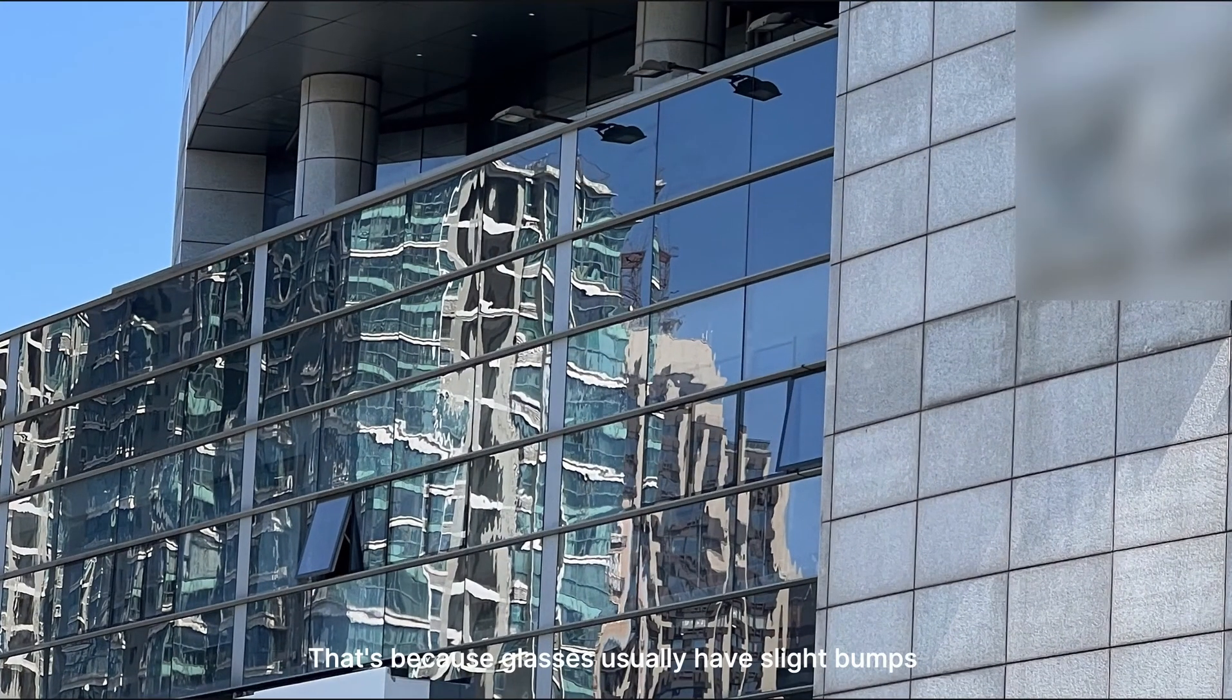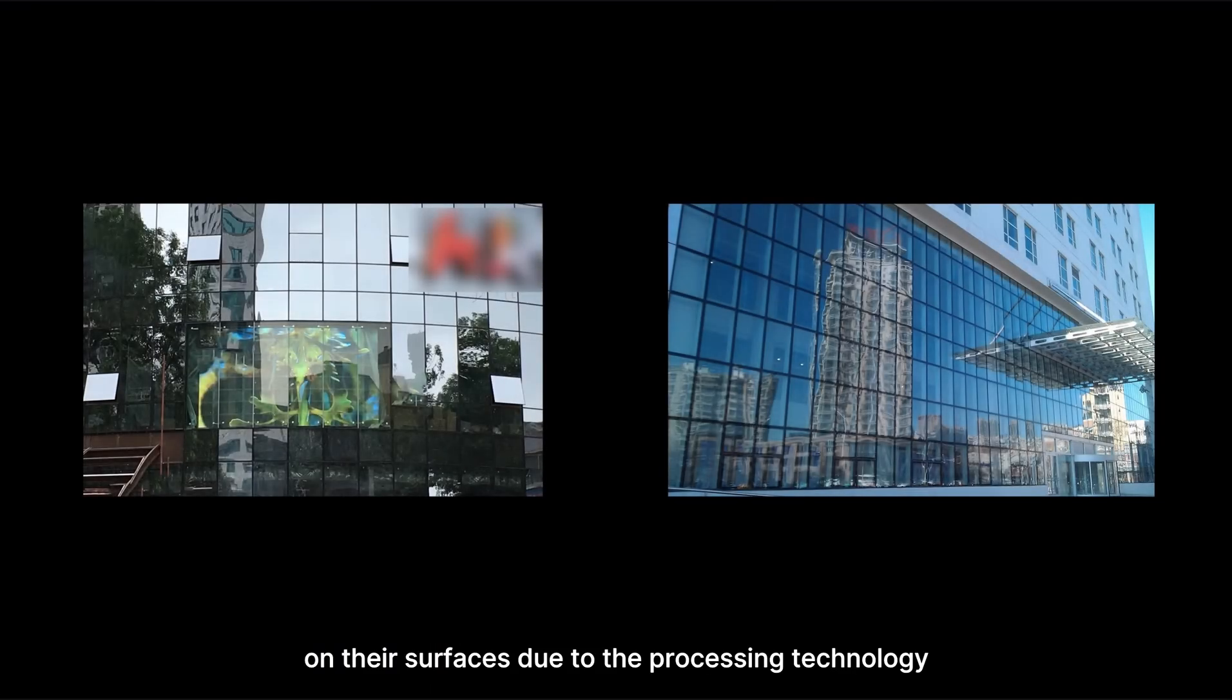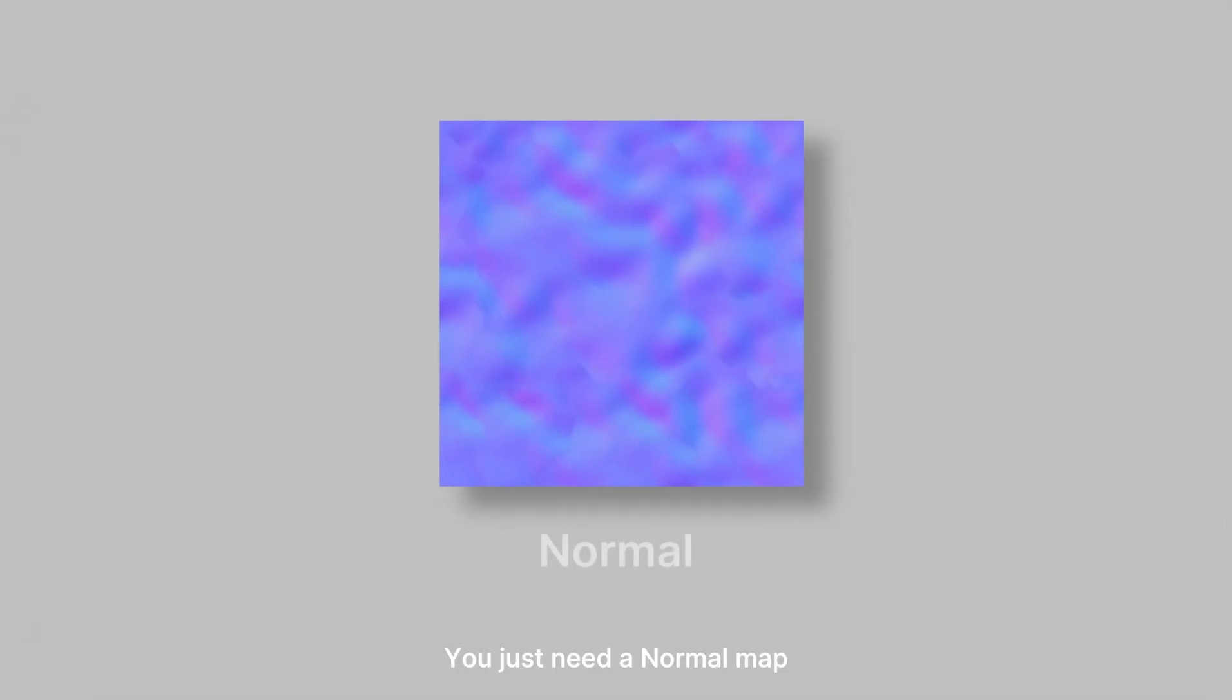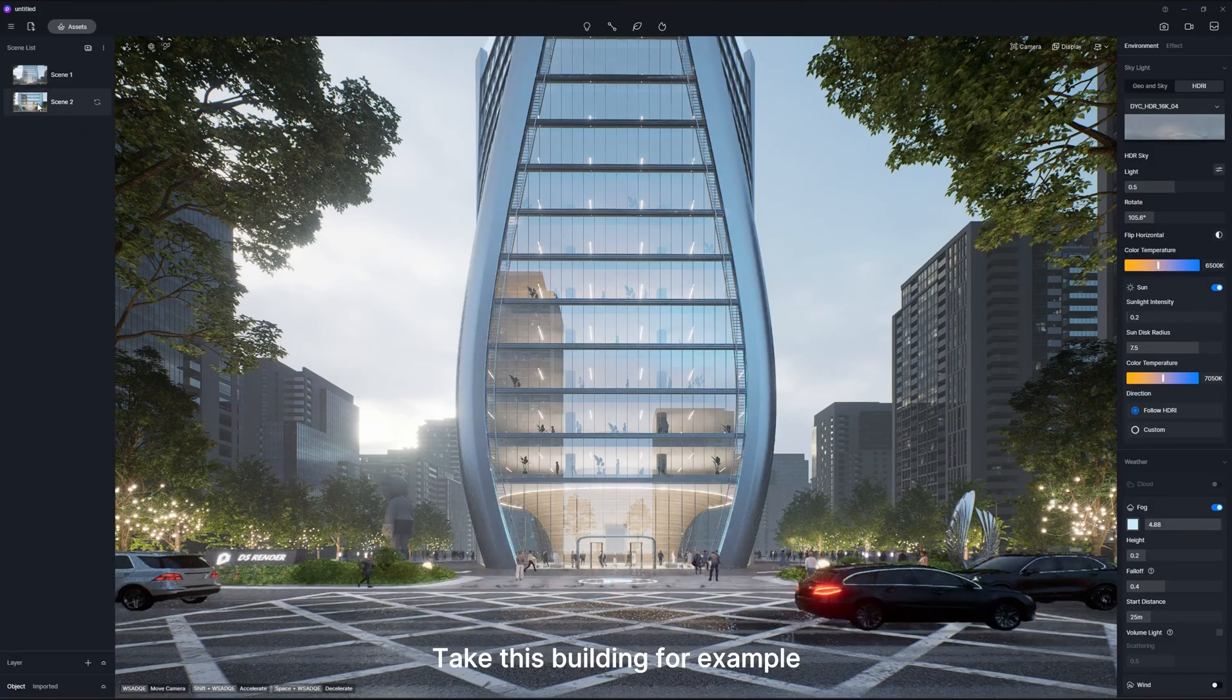That's because glasses usually have slight bumps on their surfaces due to the processing technology. So how to achieve this effect? You just need a normal map. Take this building for example.